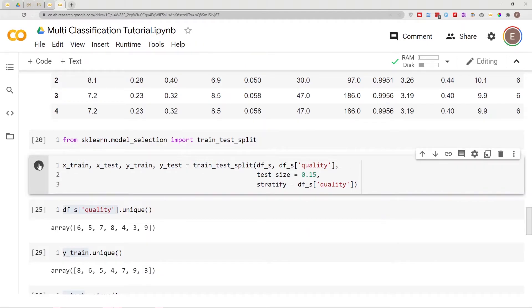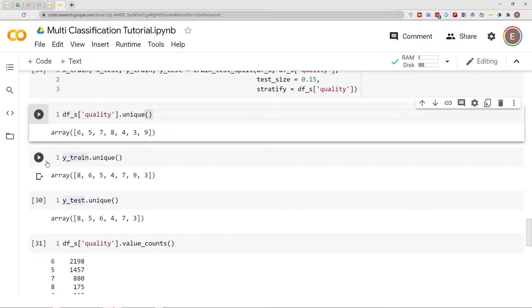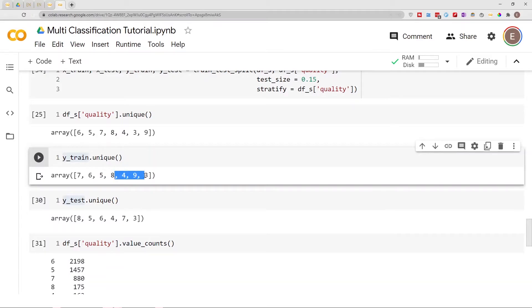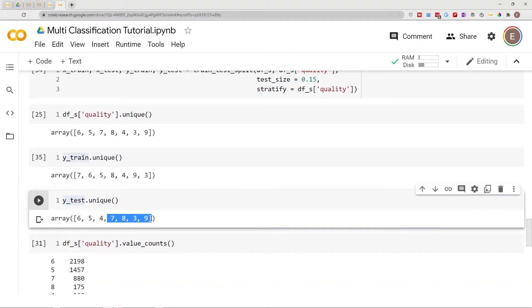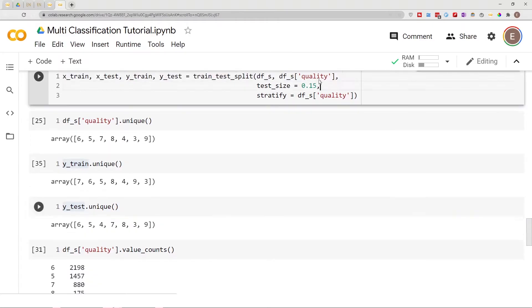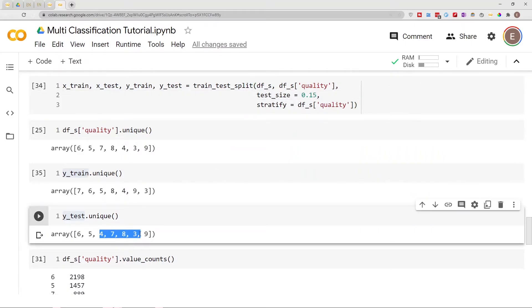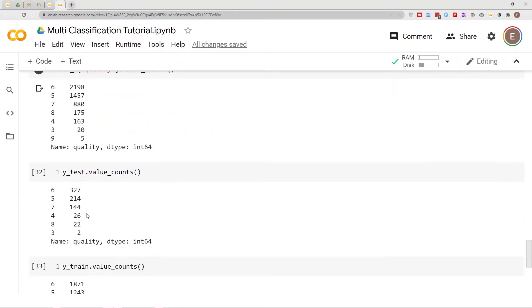Now this stays so nothing changes. If we go down and run this, as you can see we do have nine classes as expected. If we go down and run this, now we have seven classes. Even though we still have only 15 percent in the test data, we still have seven classes as expected. Now if we go ahead and run this.